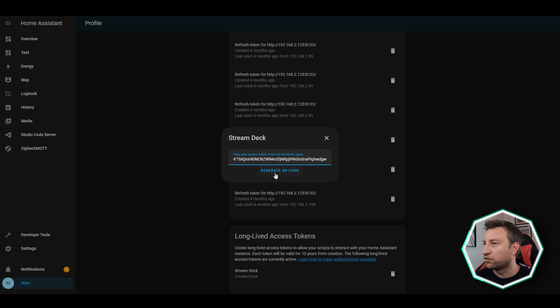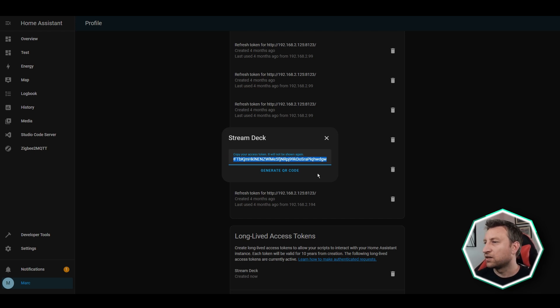You can either generate a QR code for it, or just double-click here, copy, and then in a minute we'll paste it into the plugin. Now let's walk through the setup process - how you get the plugin installed and how you configure the buttons on the Stream Deck.